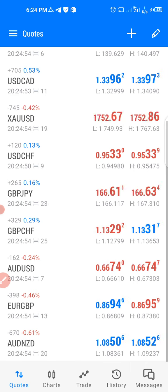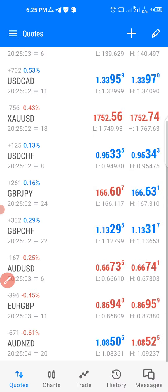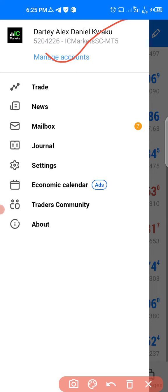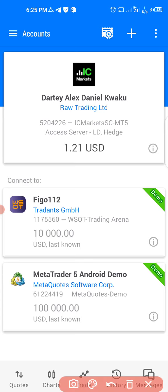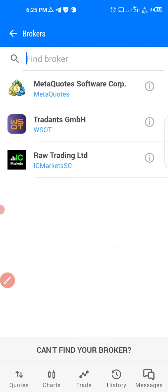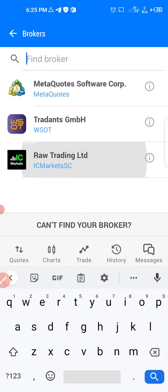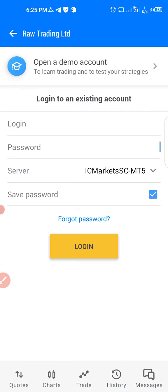To add or log into your account, come to the top, then click on 'Manage Account.' From there, click the plus sign and search for your broker — the broker you registered with. For example, if it's IC Markets, pick it, then enter your login and password and hit the login button. You'll be automatically logged into your account.